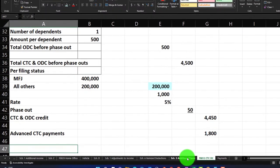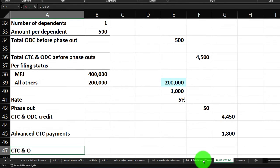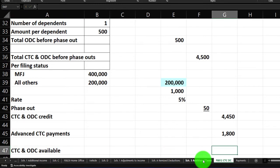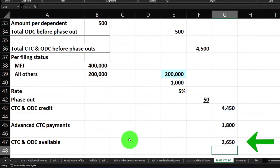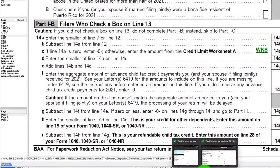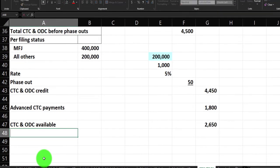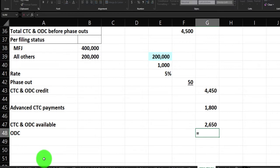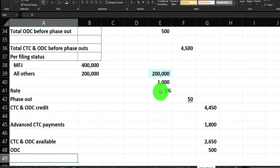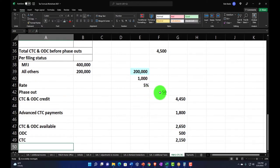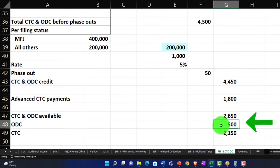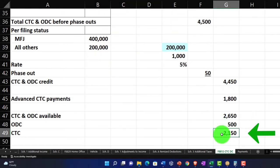That gives us the CTC and ODC available at this point — $4,450 minus $1,800. We then break those out between the two credits. The ODC is still $500, and the CTC is the difference — $2,650. It's important to break those out because the ODC is typically non-refundable, and the CTC portion down here is refundable.